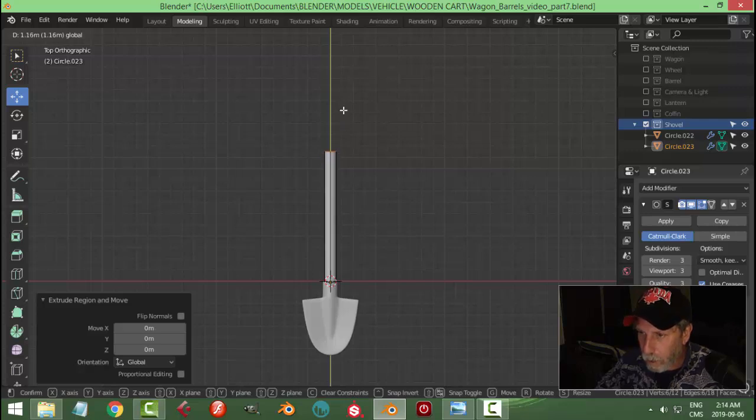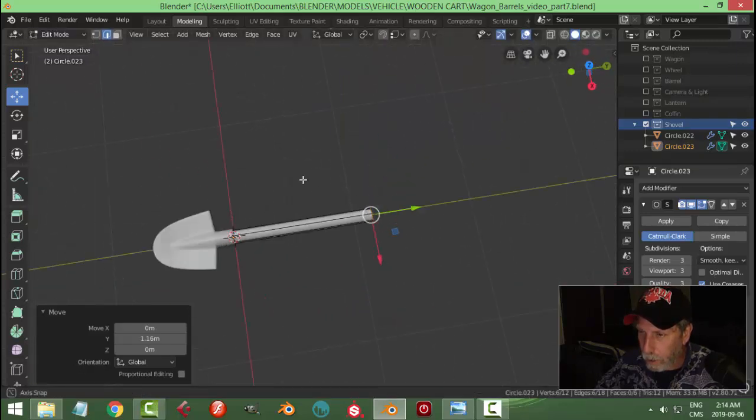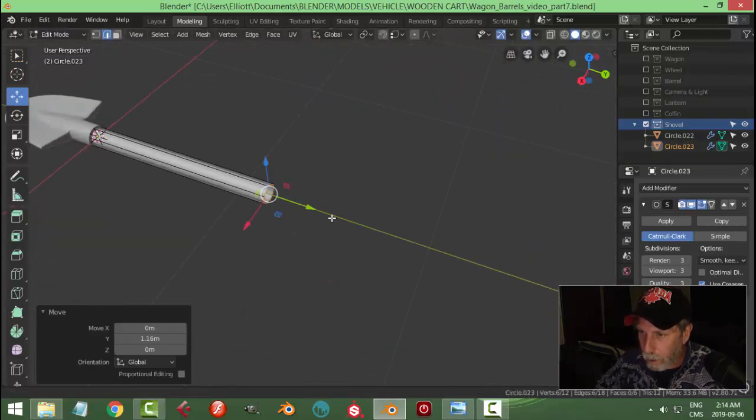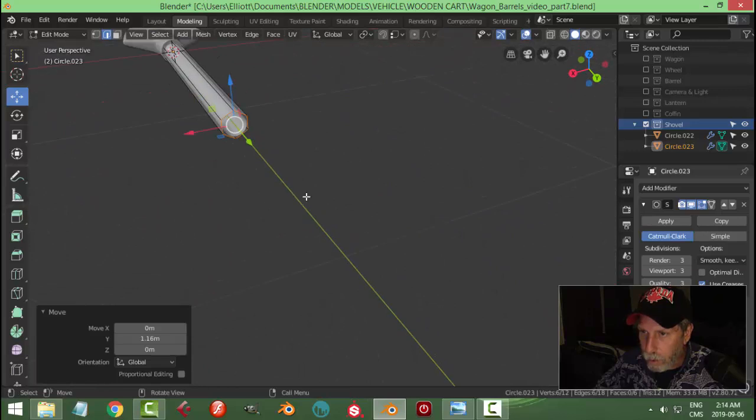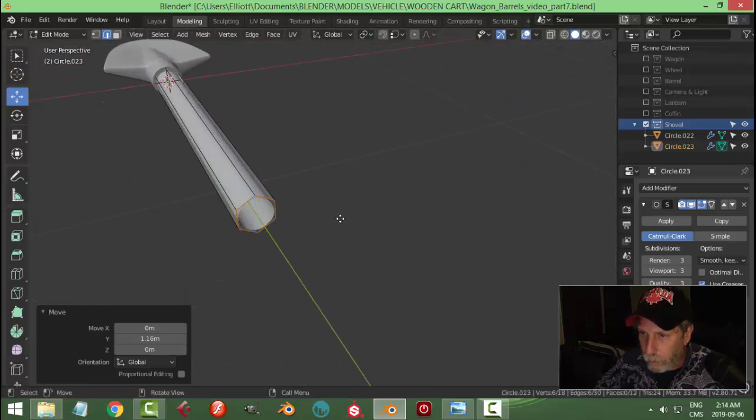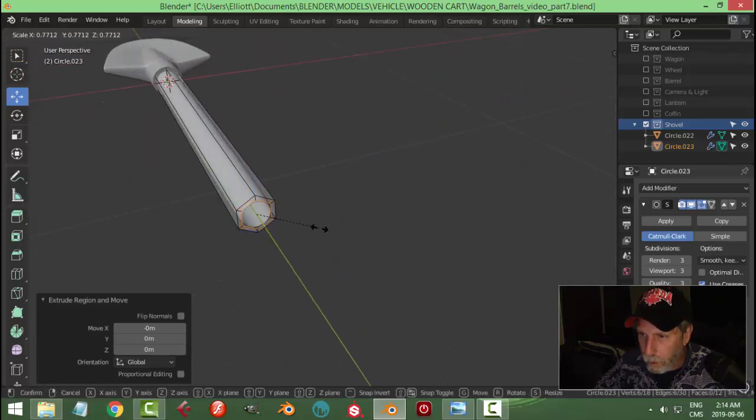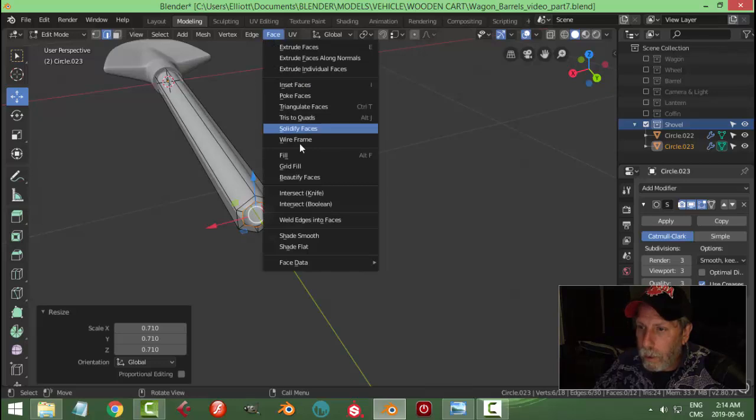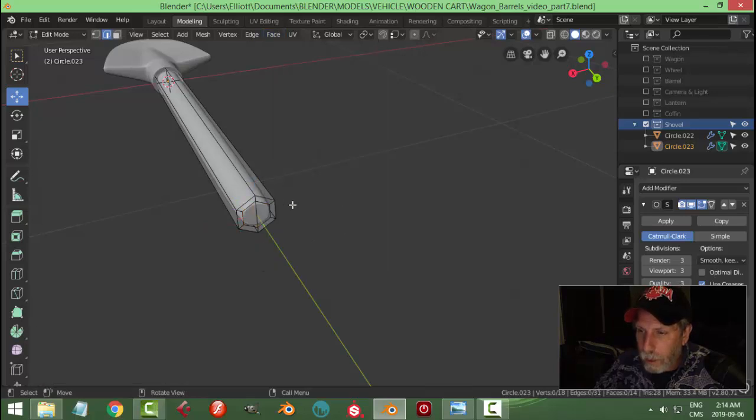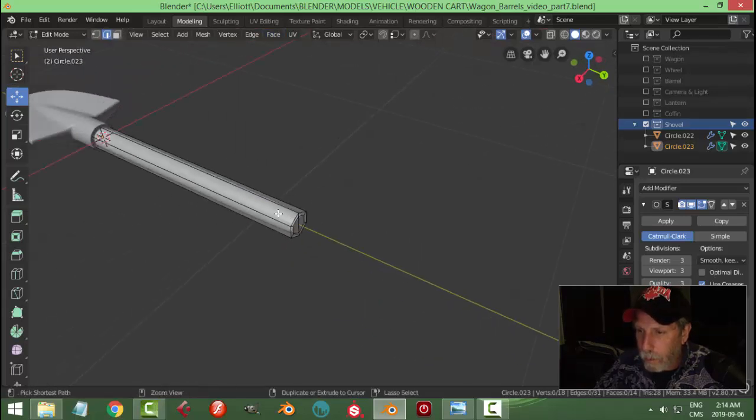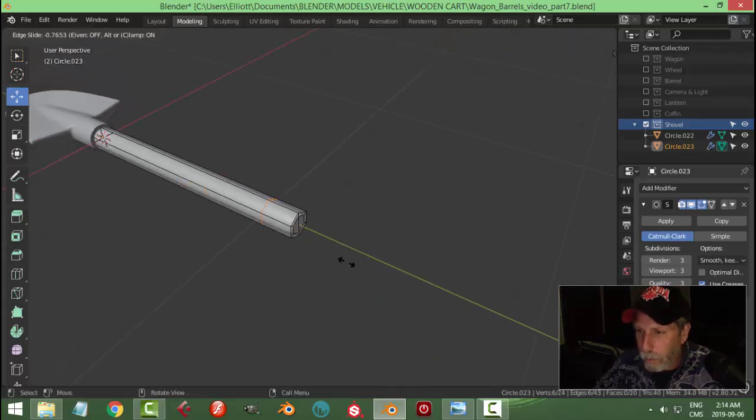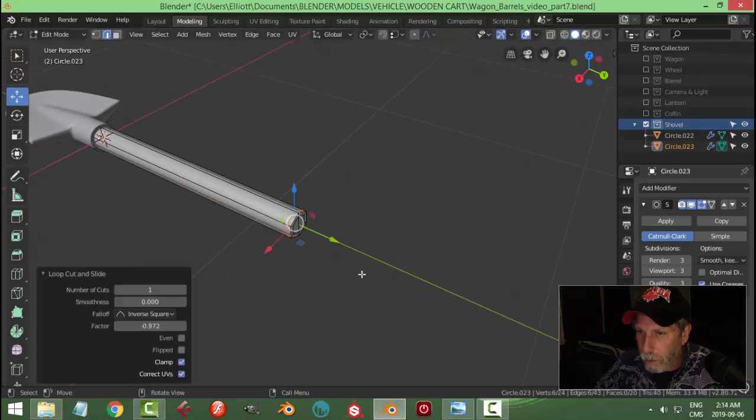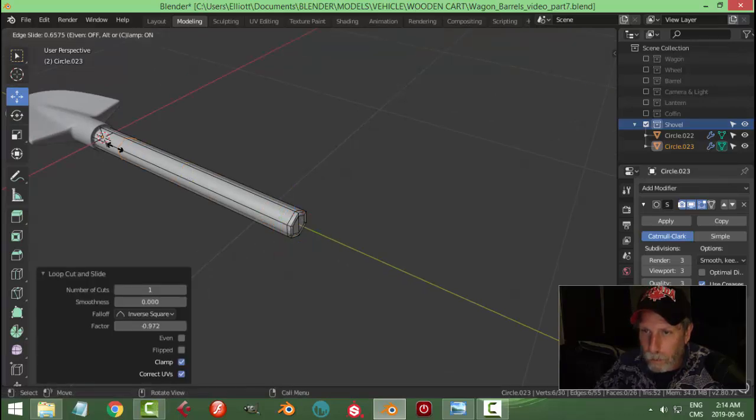Let's close this off and we will grid fill that. We'll bring an edge loop out here, and I think we'll need one down there.